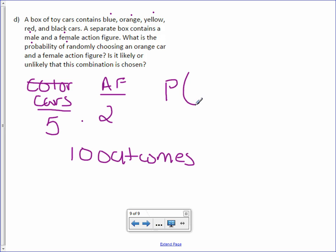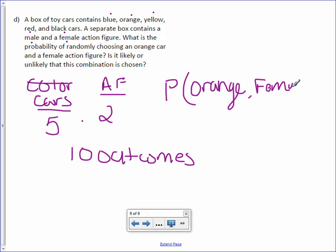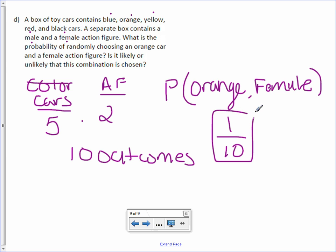So the probability of orange and female. Well, there's only one that will be orange and female out of a total of 10 outcomes. And one tenth is the same as 10%. So this is unlikely.